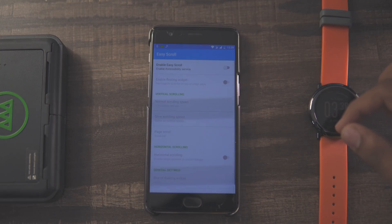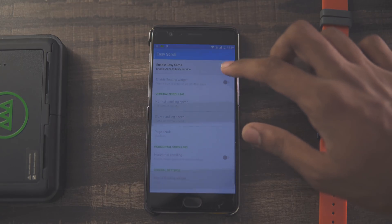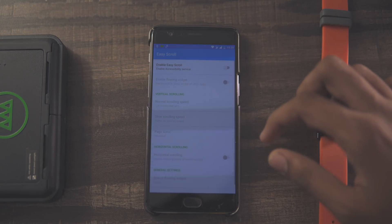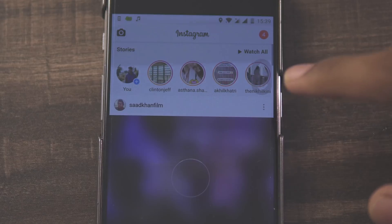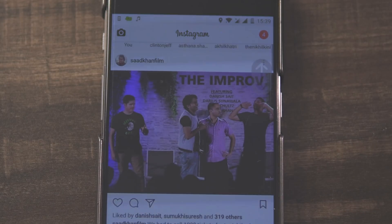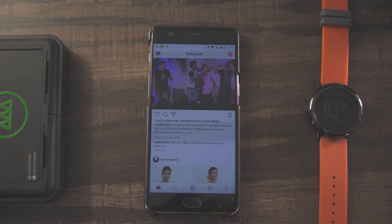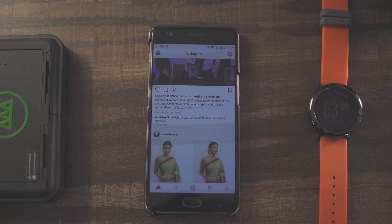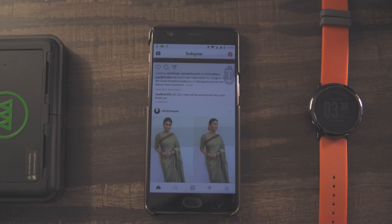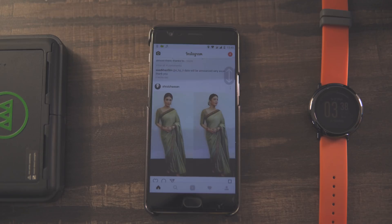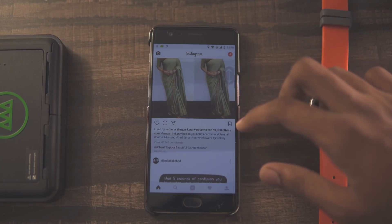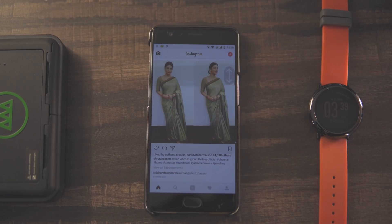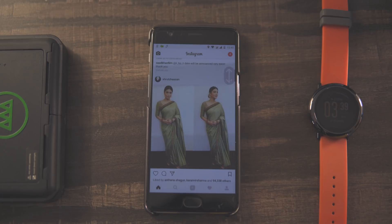My first pick is called Easy Scroll. What this app does is it automatically scrolls for you. When you install it, a floating widget pops up on the side and you can just swipe up or down and it'll automatically start scrolling in that direction. It's pretty nifty for apps like Twitter, Instagram, and Facebook where you've got to do a lot of scrolling.